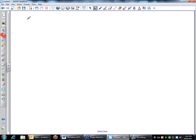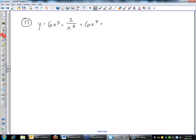If you have something like 6x to the 5th plus 2 over x cubed, you cannot do the power rule until you have it as a number times x to a power — you can't have 2 over x cubed as-is. So 6x to the 5th stays fine, and 2 over x cubed becomes 2x to the negative 3. Now follow the power rule: 5 times 6 is 30, x to the 4th; bring down negative 3 times 2 is negative 6, x to the negative 4. If you have x's in the denominator, bring them up with a negative exponent.